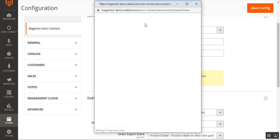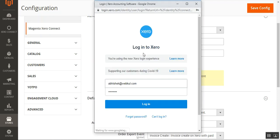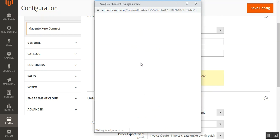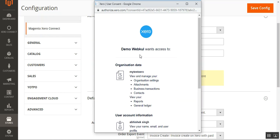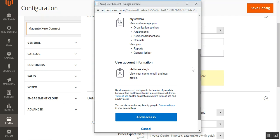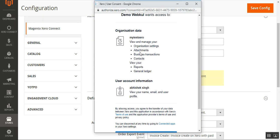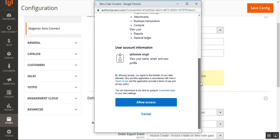After entering the client ID and client secret, the admin taps the authenticate button, which redirects to a popup window. Here the admin enters their username and password for their Xero account and taps the login button. After tapping login, Xero asks for access permission to the demo WebCool account. We can see the organization 'My Test Xero' listed, and we tap Allow Access.